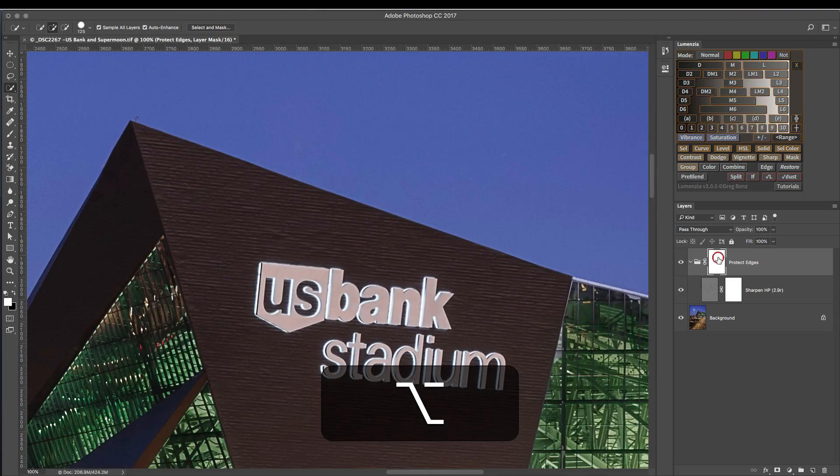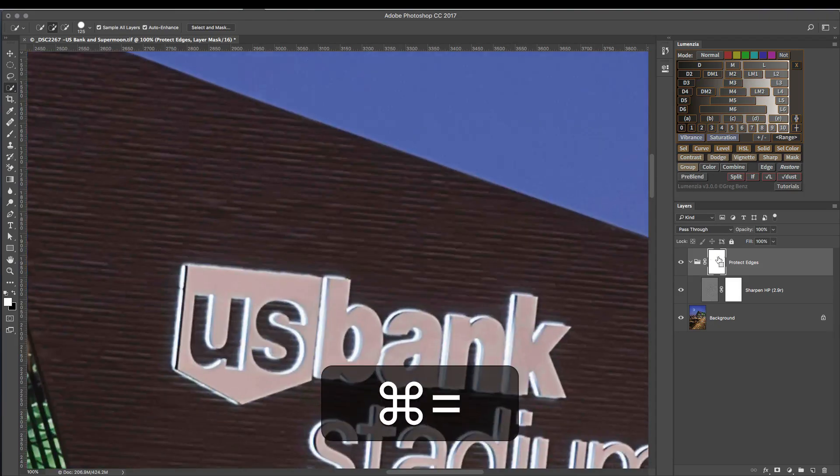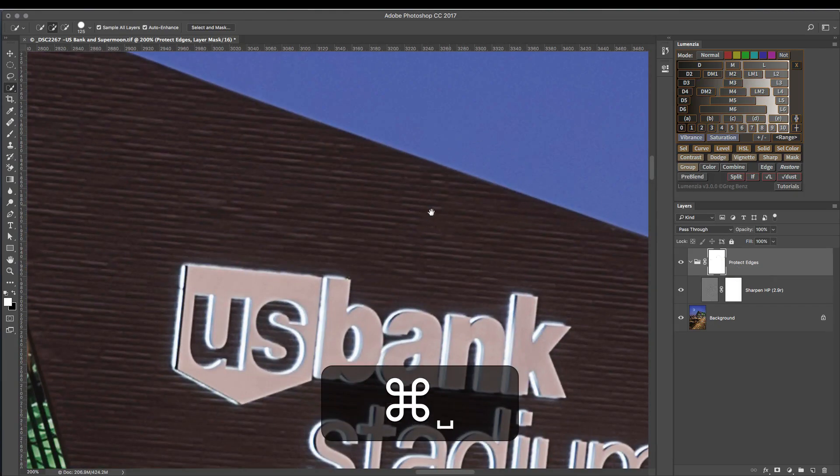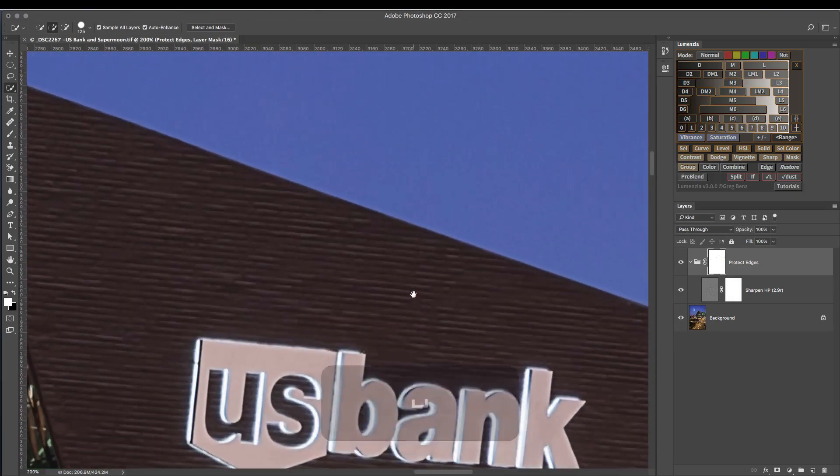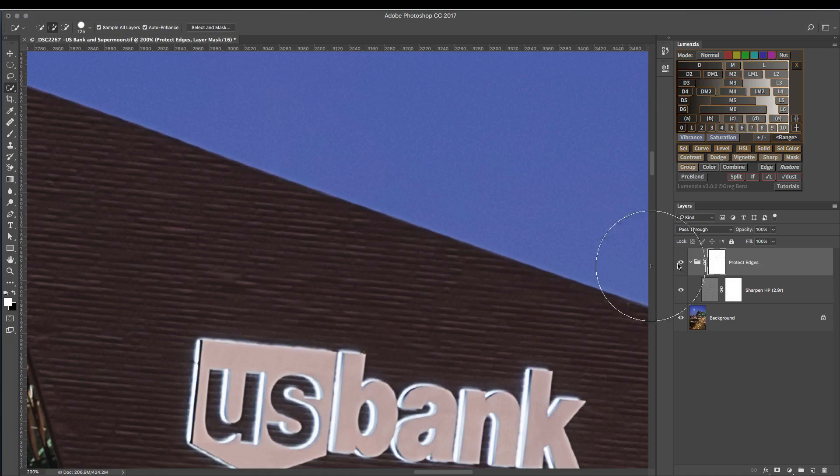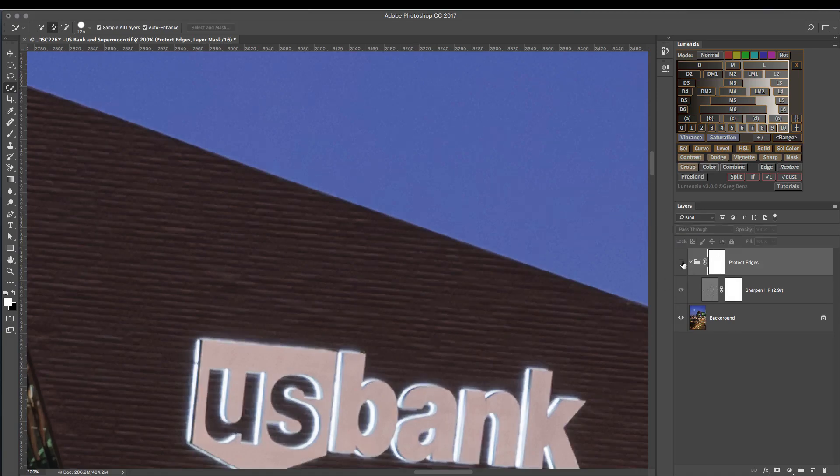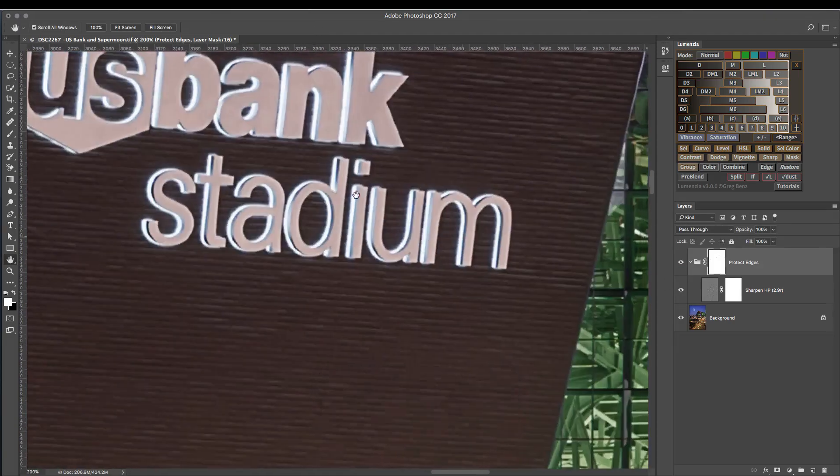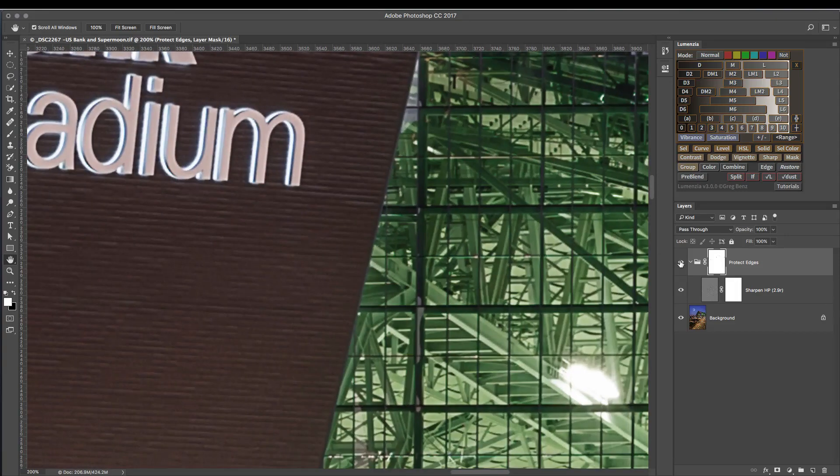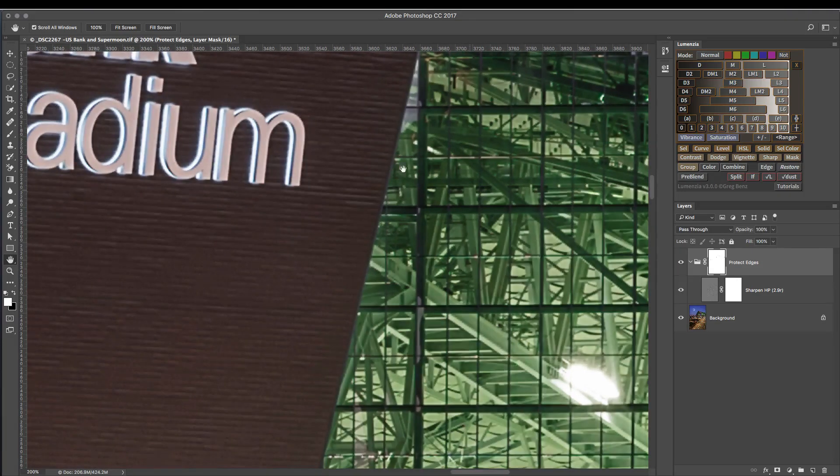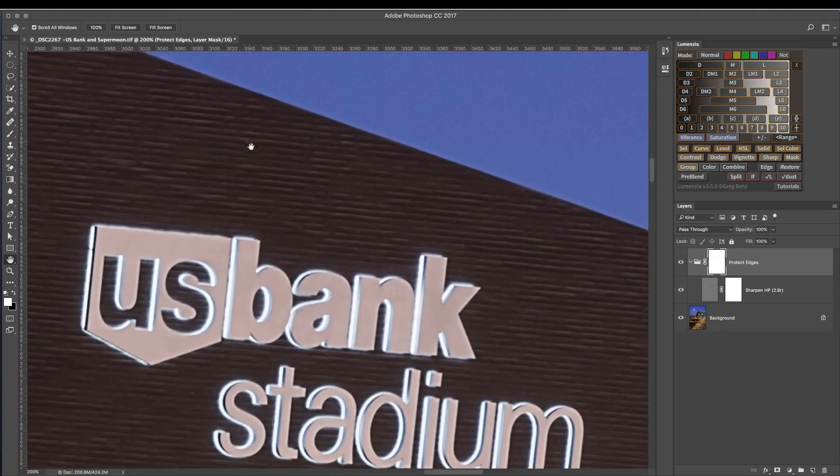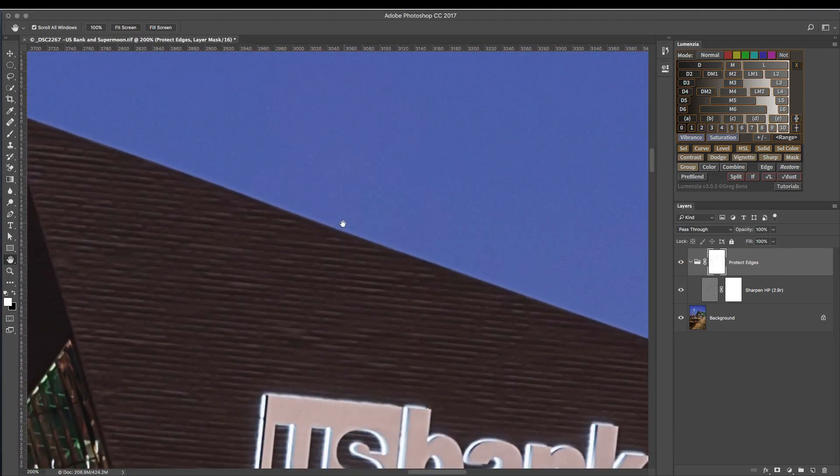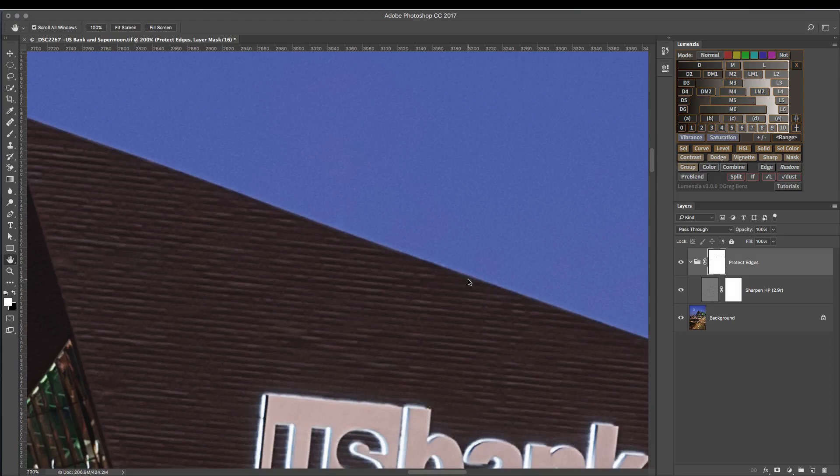So let's take a look at what the impact of that has been. So here's the result of the sharpening here. We have all the same sharpening in the interior. Everything looks really nice here. But notice how clean that edge is.